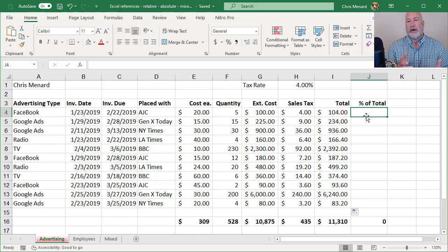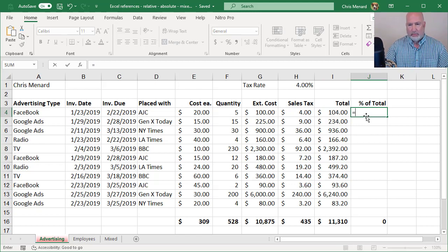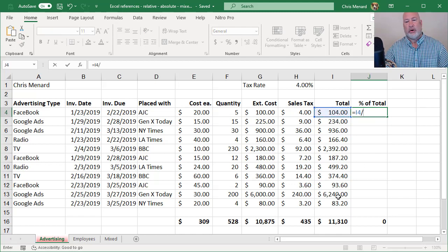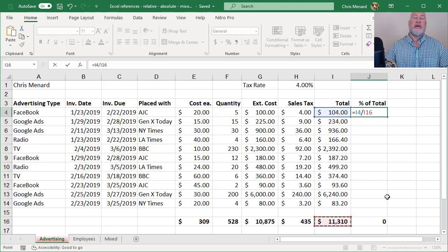If you had a calculator, you'd put in 104 divided by that number. We have Excel. So we're going to do equals I4 divided by I16.